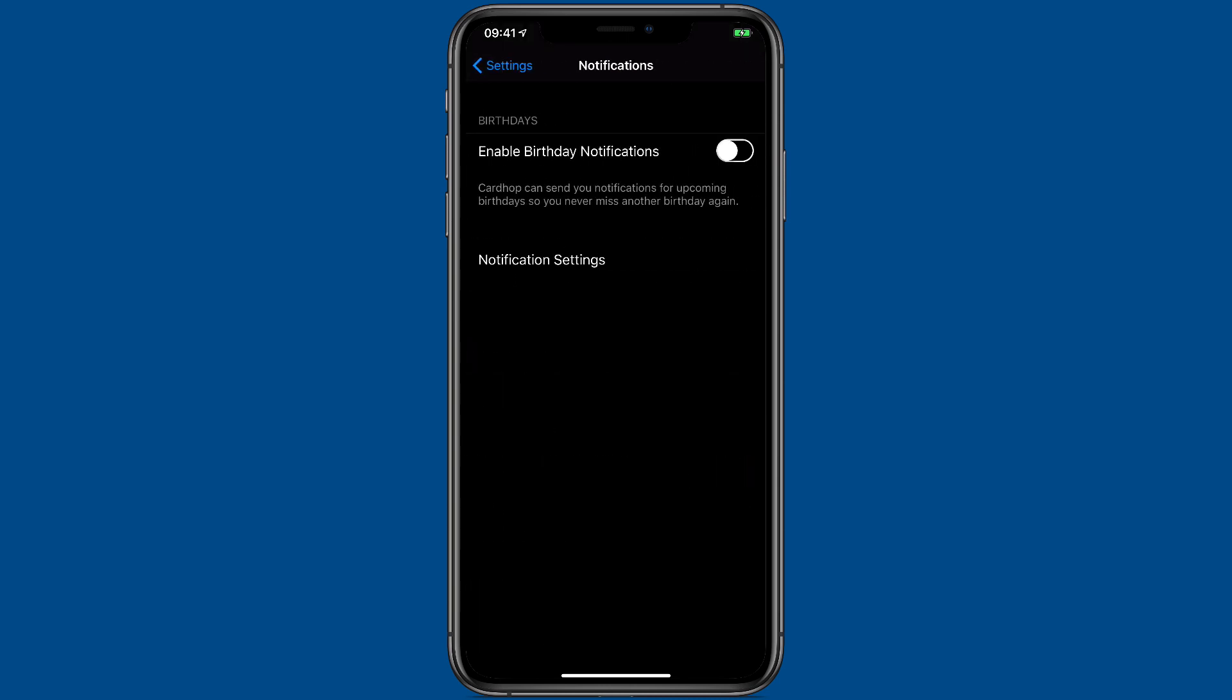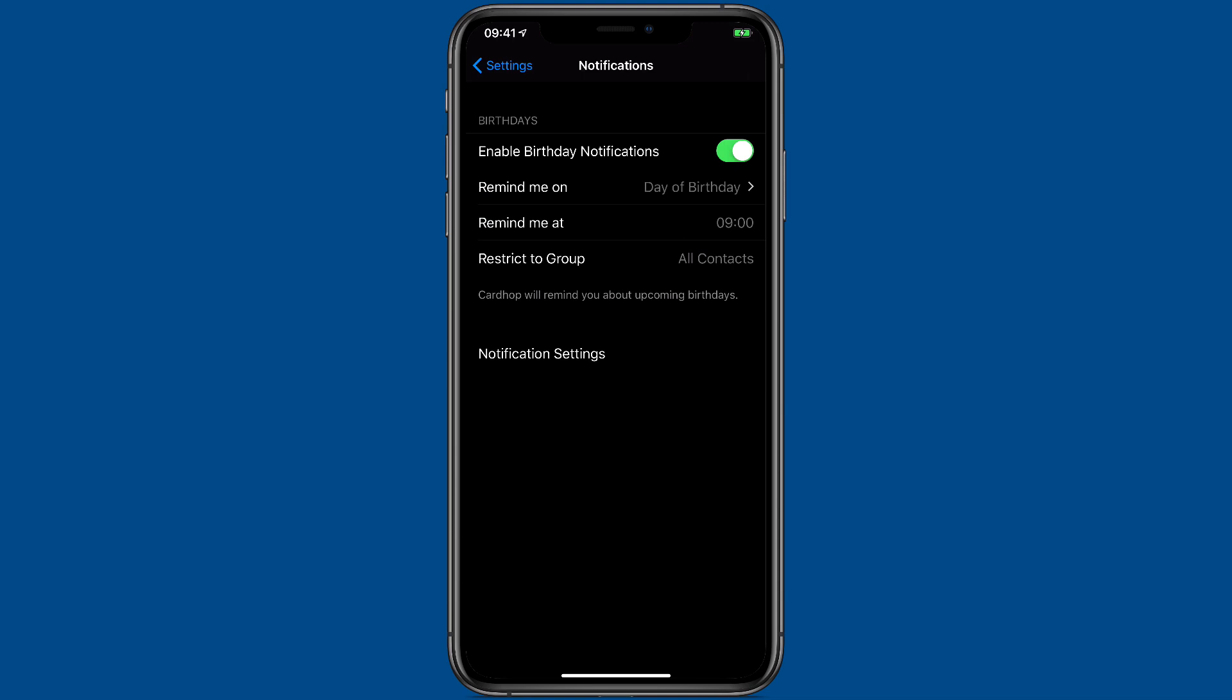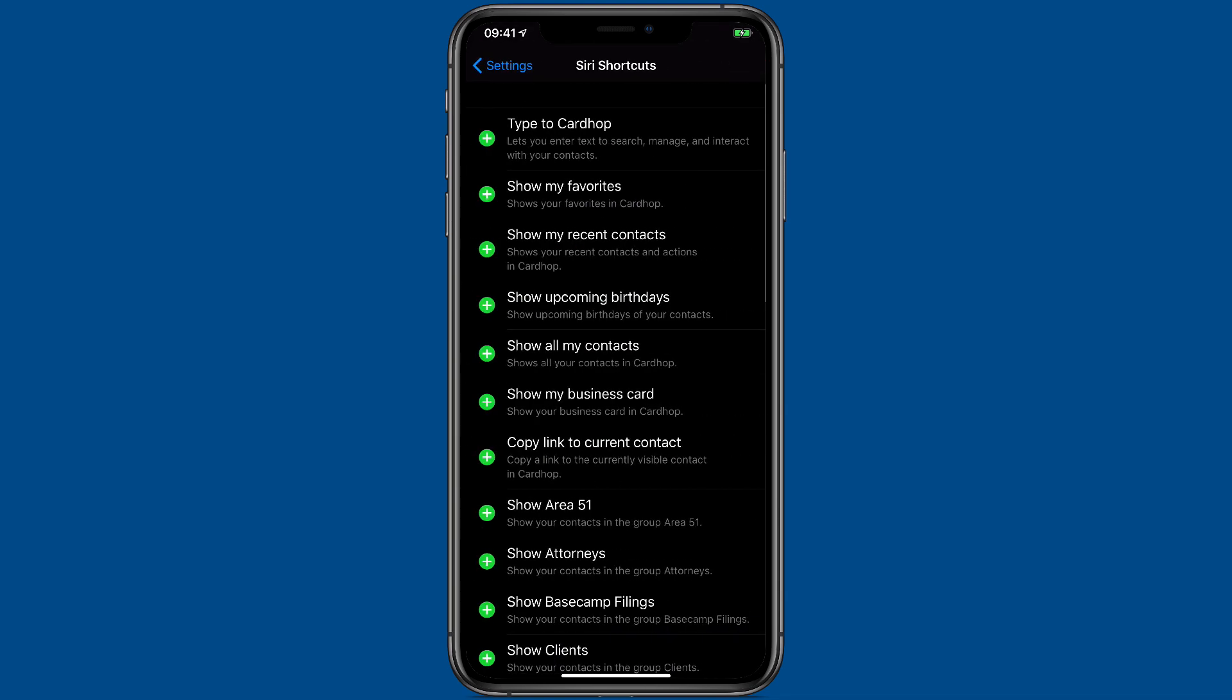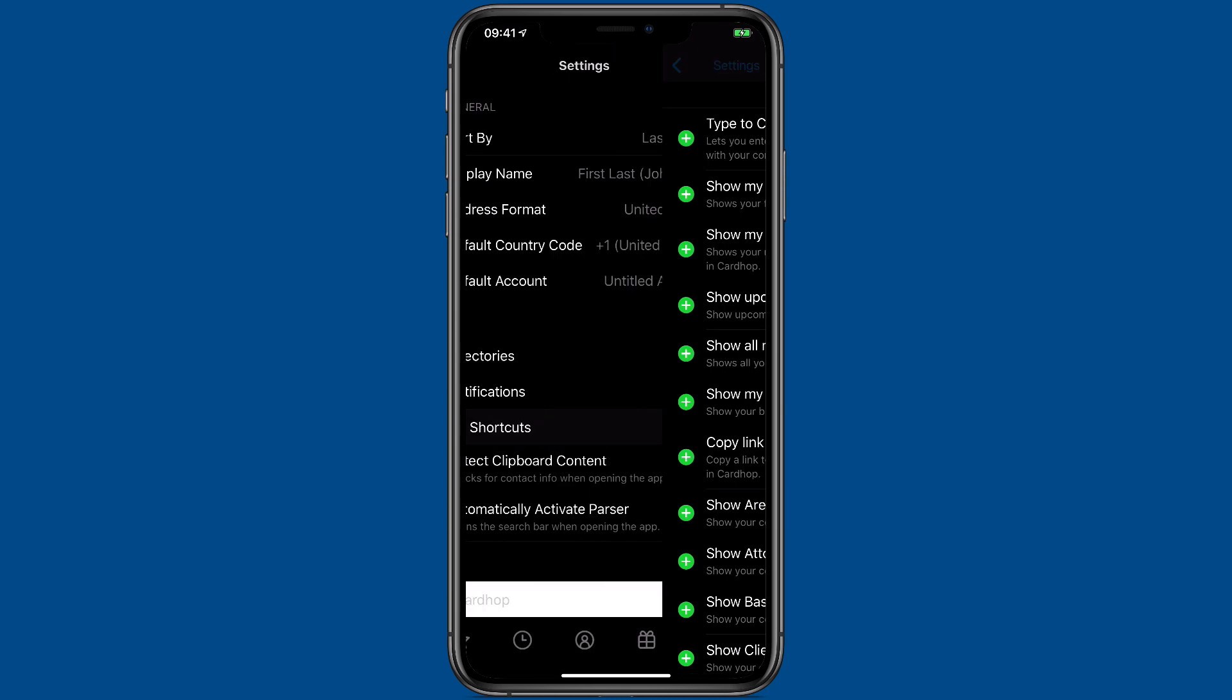There's a separate setting screen for notifications. I like birthday notifications so I turn those on. And Siri shortcuts is covered in a separate video.